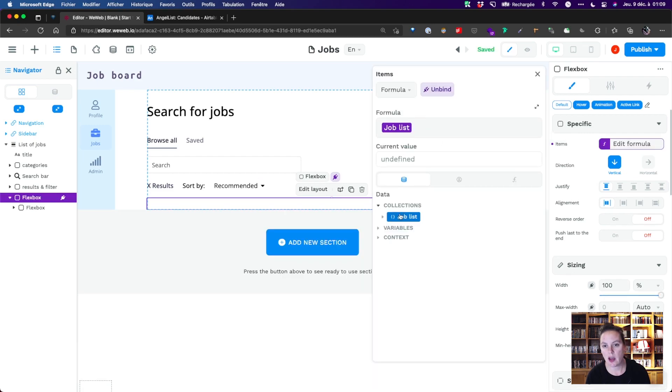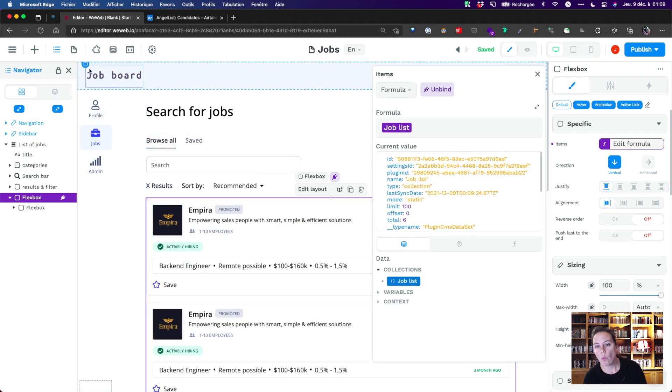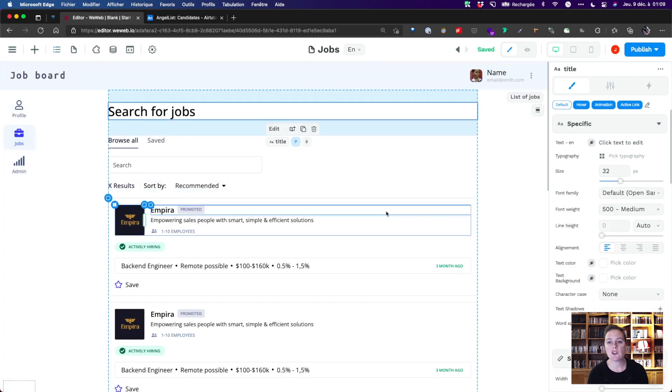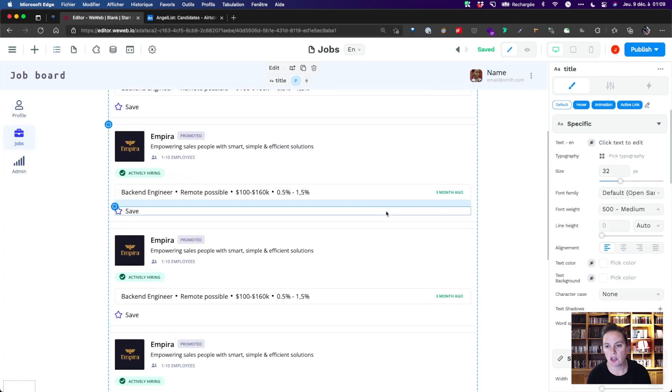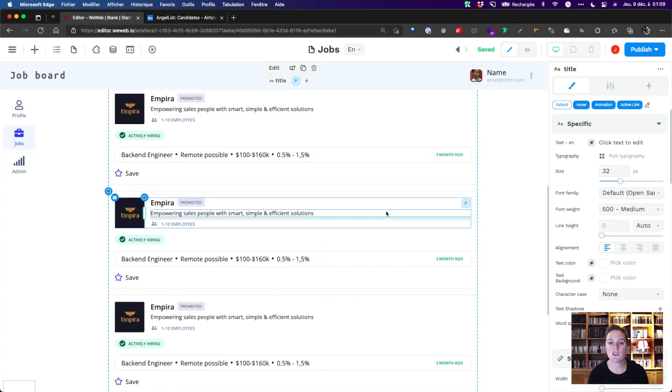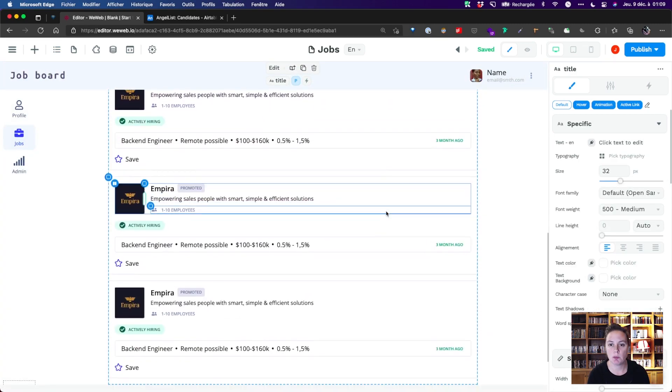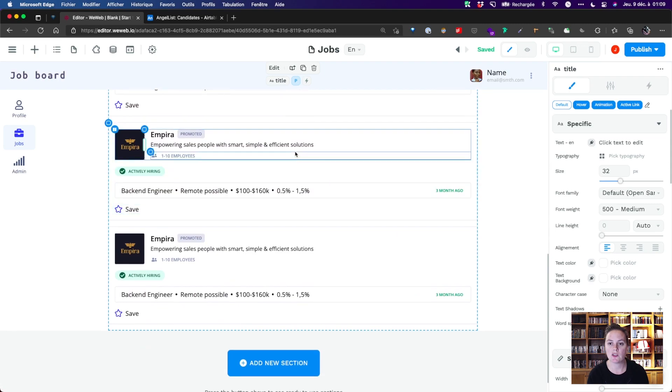Look at that. One flexbox in Navigator turns into six items on the page, just as we have six items in our Airtable base of job listings.